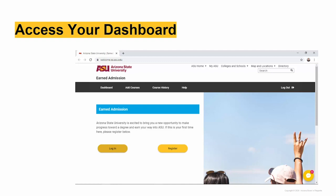Or from the Earned Admissions homepage, ea.asu.edu, you can click the Login button in the top menu bar. And finally, you can log directly into your dashboard through welcome.ea.asu.edu. However you log in, you'll enter your ASU ID and password.